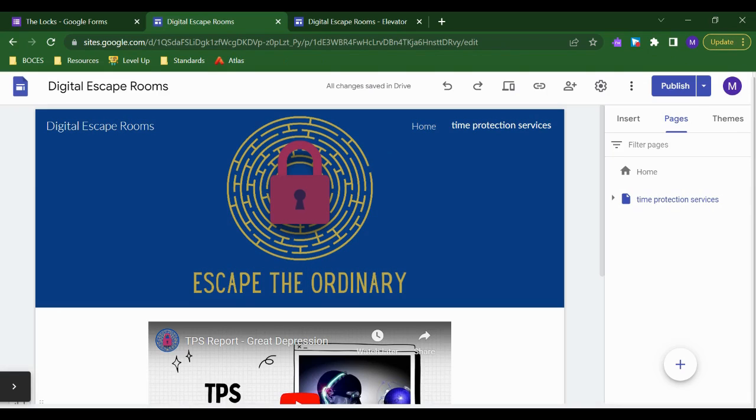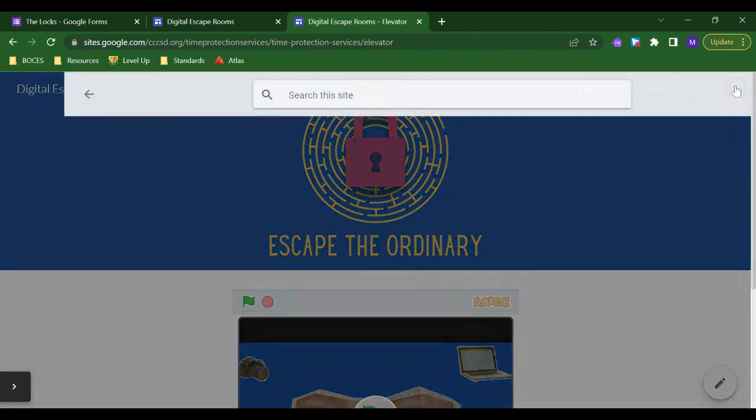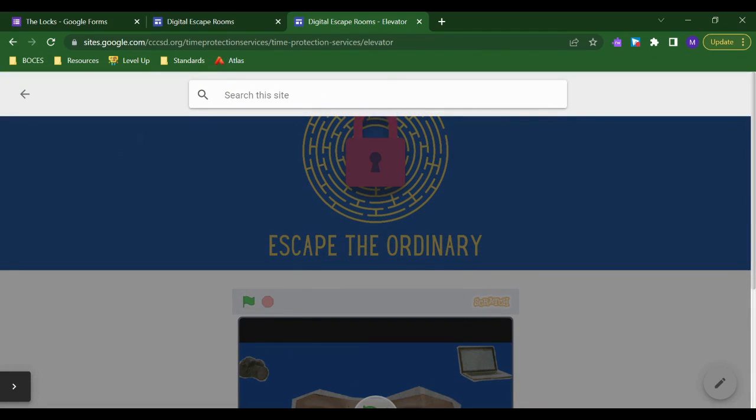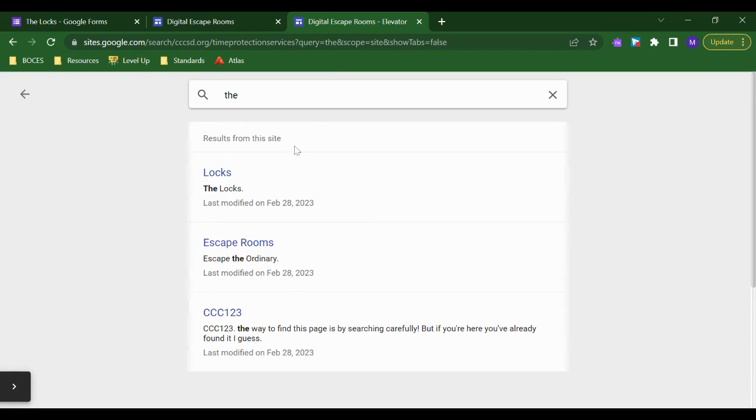And there's another way that students can find hidden pages on Google Sites. And that is through the search feature. So when you publish a Google site, you will get a little search icon in the corner. And that search icon will pull any text that you search that it finds somewhere else on the site. So if I have the word 'the' on another page, even if it's a hidden page, the page will show up in this results menu here.